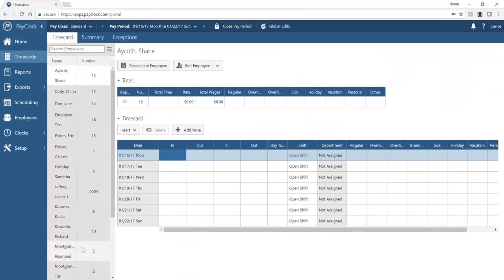When you go to print, the system generates a PDF file — the best way to print to any printer, save reports, or email them. You can also export reports to Excel or HTML for added flexibility. The report runs for the current pay period, but you can change the pay period or pick a custom date range. Just note that pay period reports should be based on the actual pay period start and end dates, or the totals won't make sense.